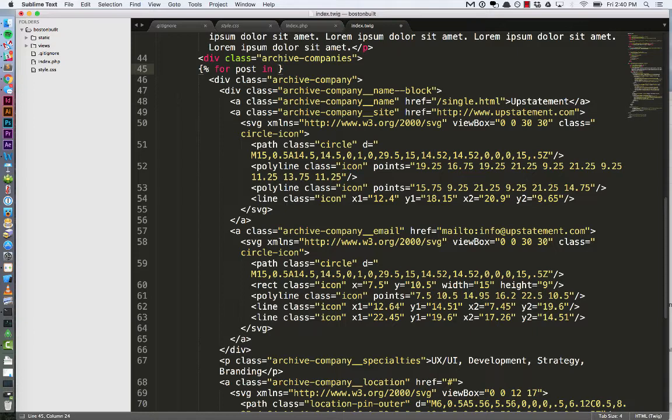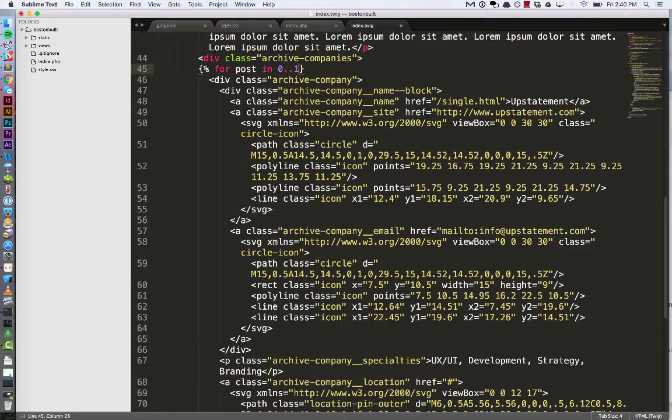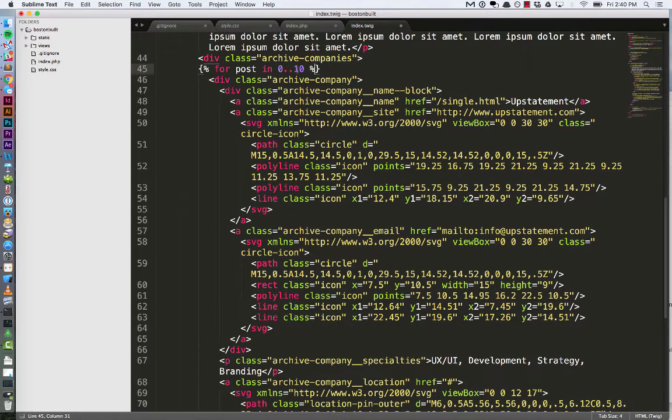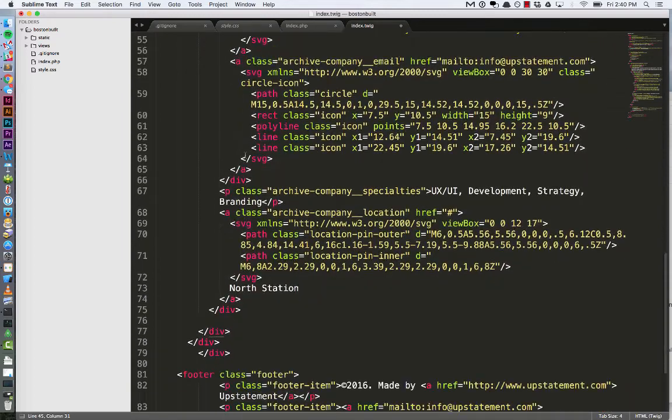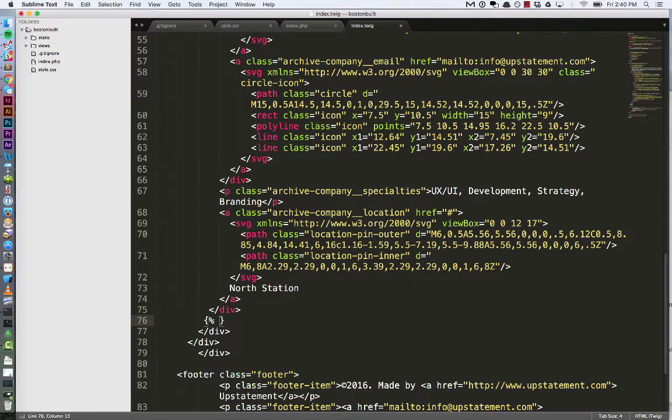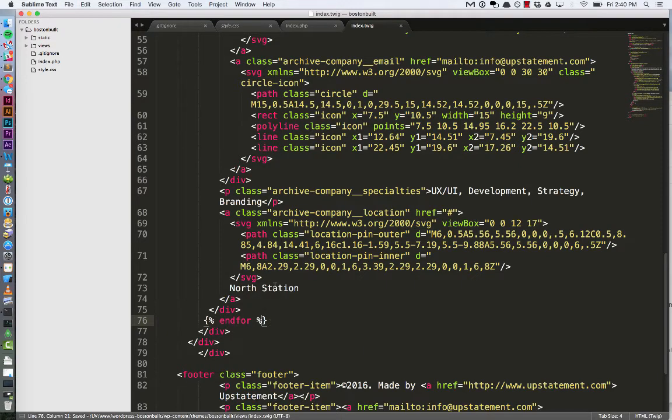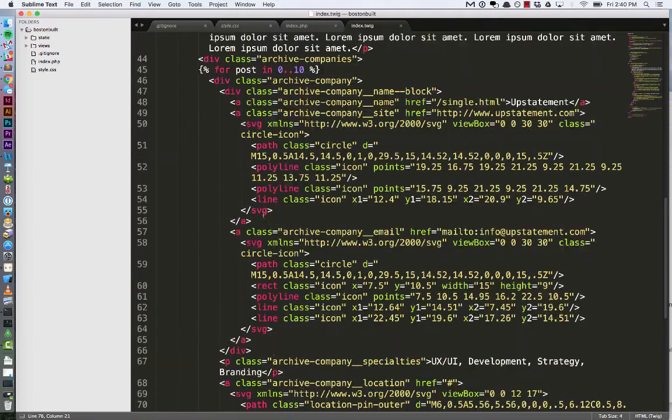And because I don't have any data to work with yet, I'm just going to say for post in 0.10, so that will just give me 10 iterations of this loop to run through. Go back down here to the closing div tag and do brace percent end for, one word, and another brace percent, or sorry, percent brace to close that loop.